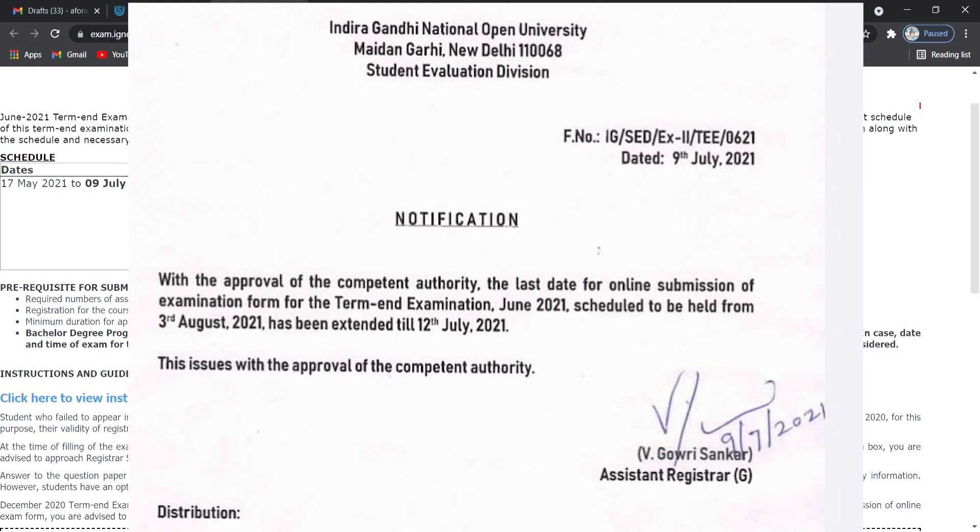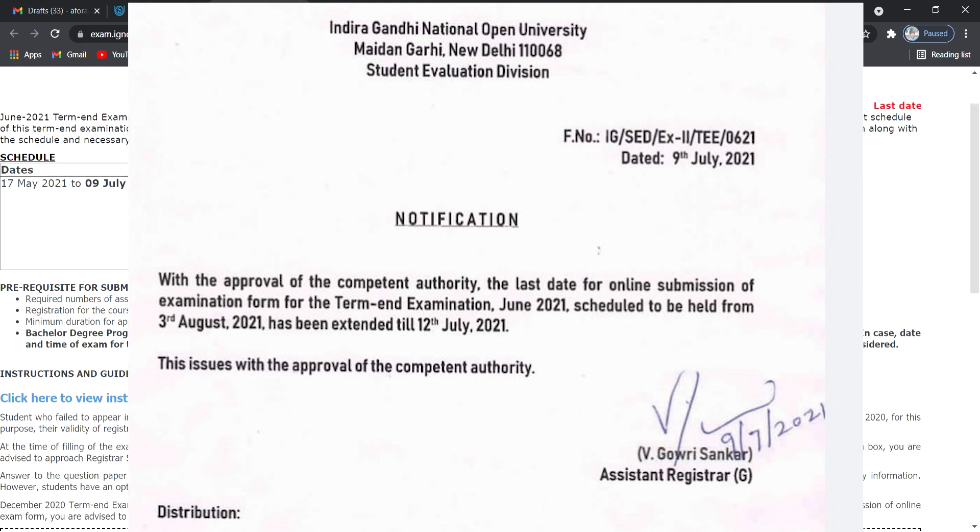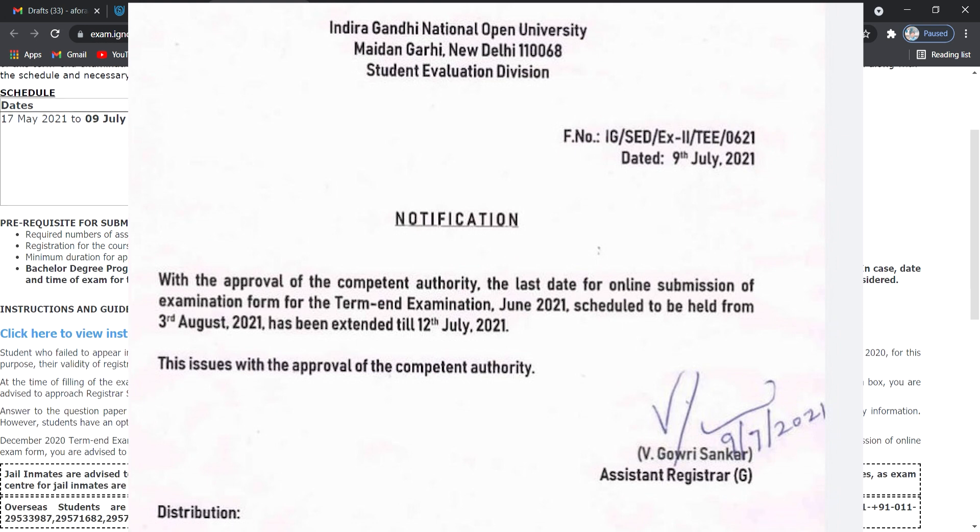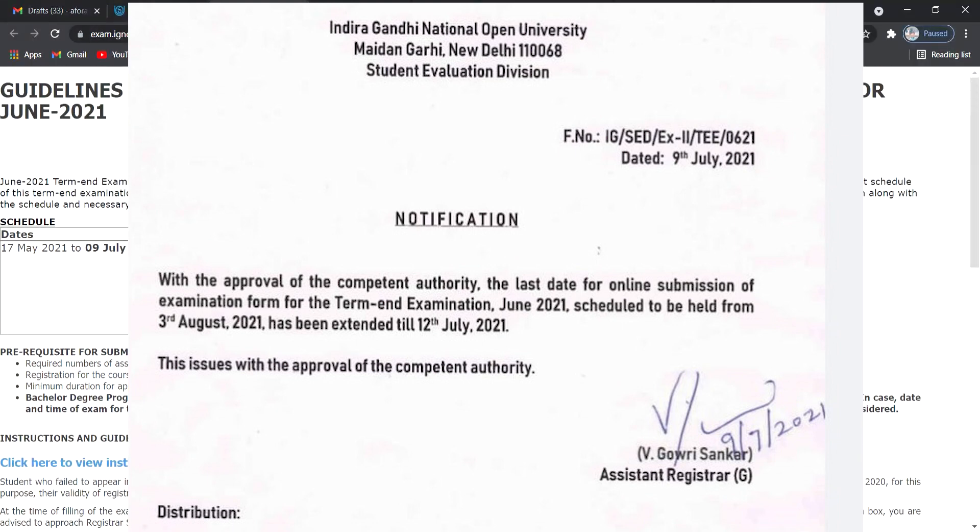With the approval of the competent authority, the last date for the online submission of the examination form for the term end examination June 2021, scheduled to be held from 3rd August 2021, has been extended till 12th July 2021. This is an important notification. This is a registrar, IGNOU, dated 9-7-2021.